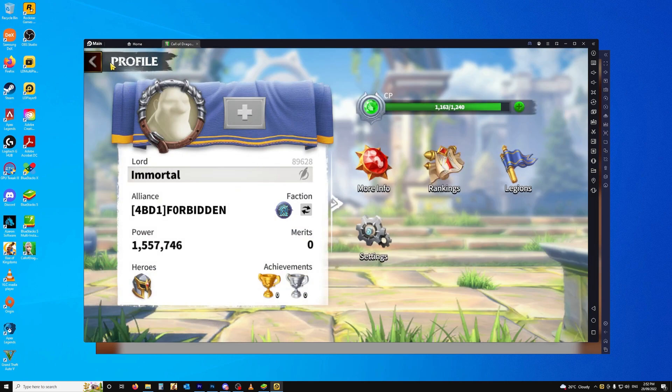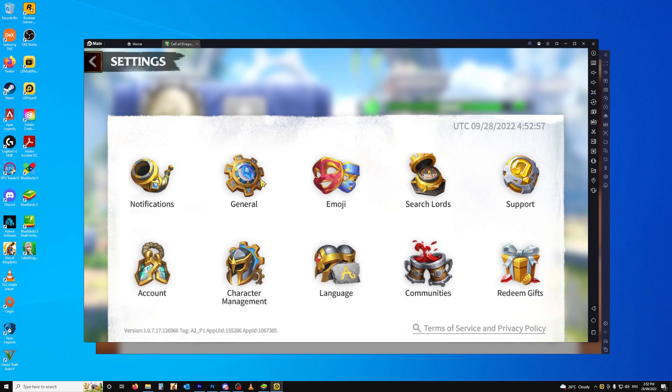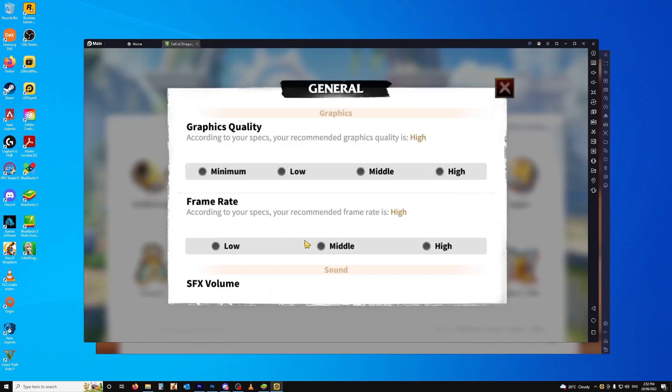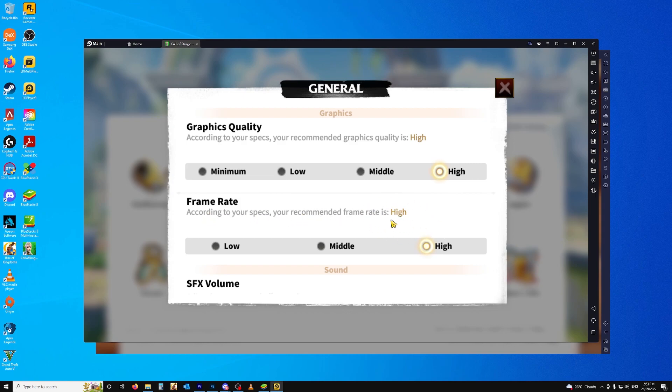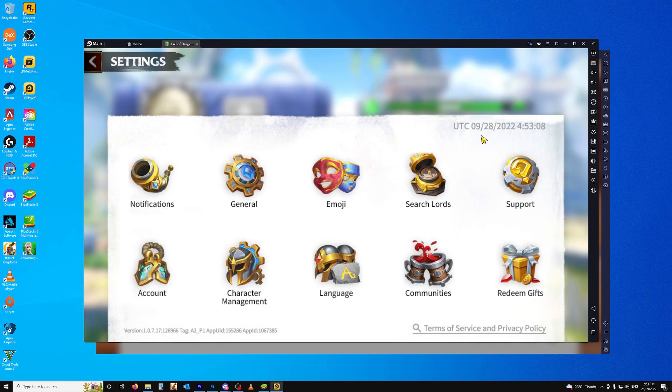But if we go to Profile, go to Settings, and we check General, you'll see according to your specs, your recommended graphics quality is high. And according to your specs, your recommended frame rate is high. So I would conclude that LD Player is probably a better emulator for Call of Dragons at this stage.